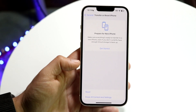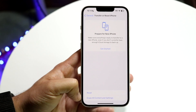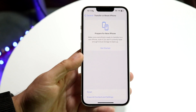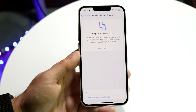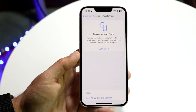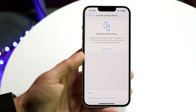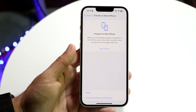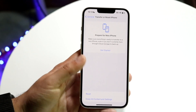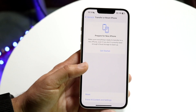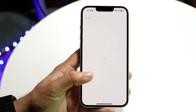Now what you want to do here is tap on Erase All Content and Settings. Before you do this, I'd recommend making sure you've backed up your iPhone or iPad and saved all the information on your device, because if you haven't, that's going to be the main problem. Once you've backed everything up, go ahead and click Erase All Content and Settings.